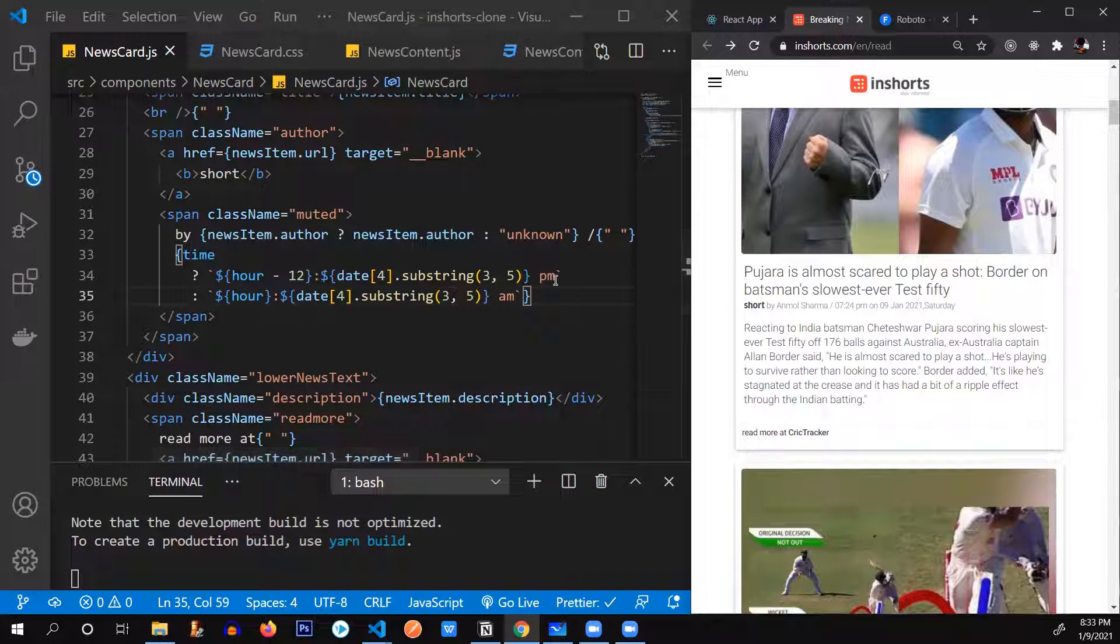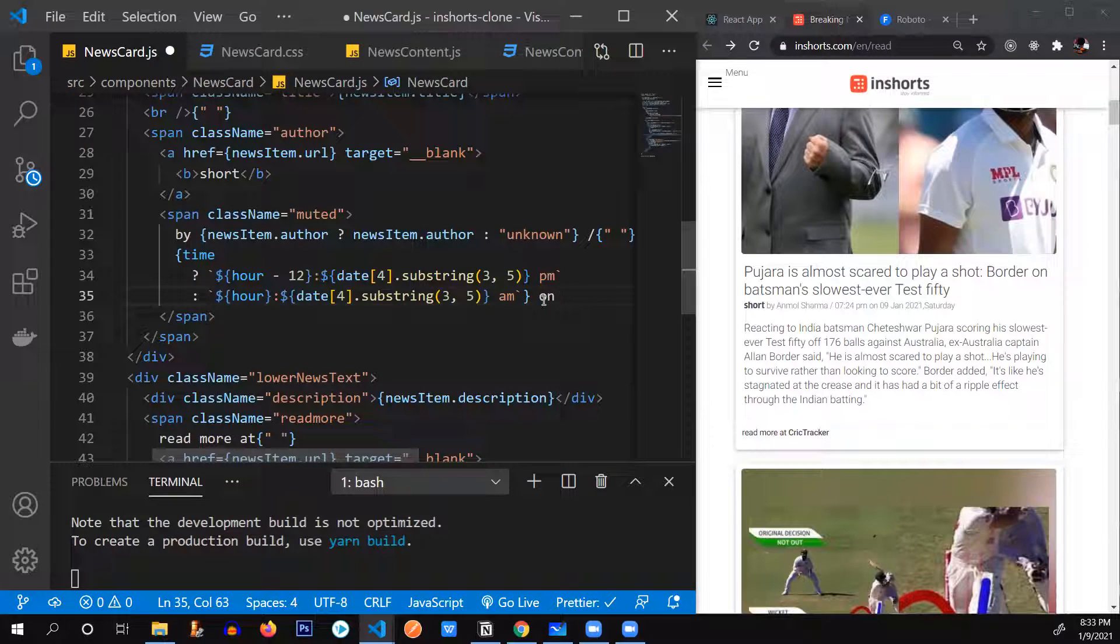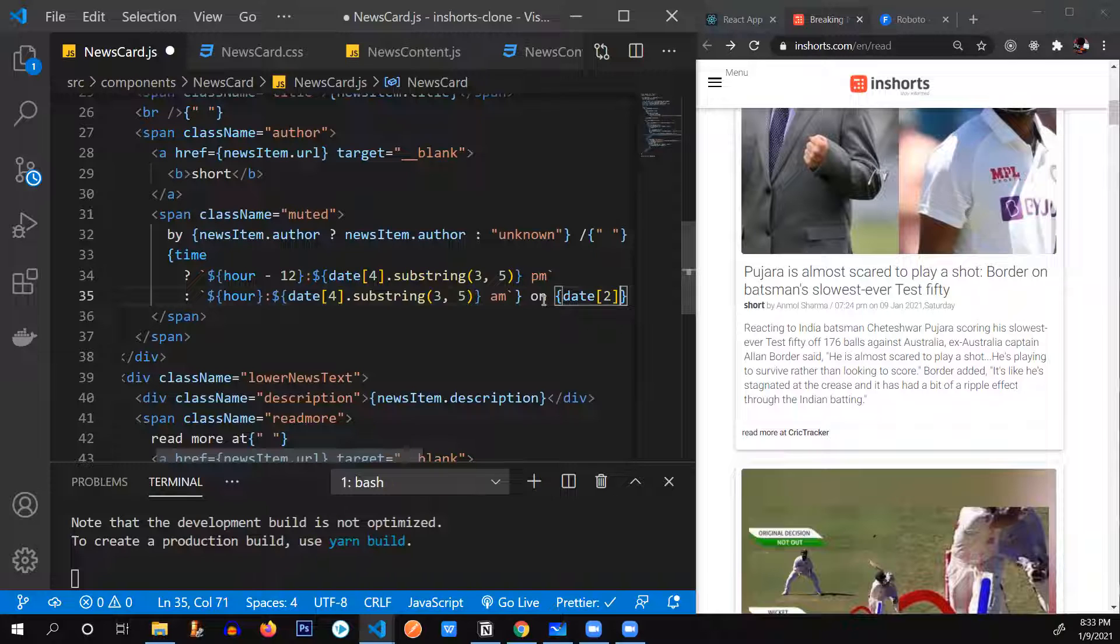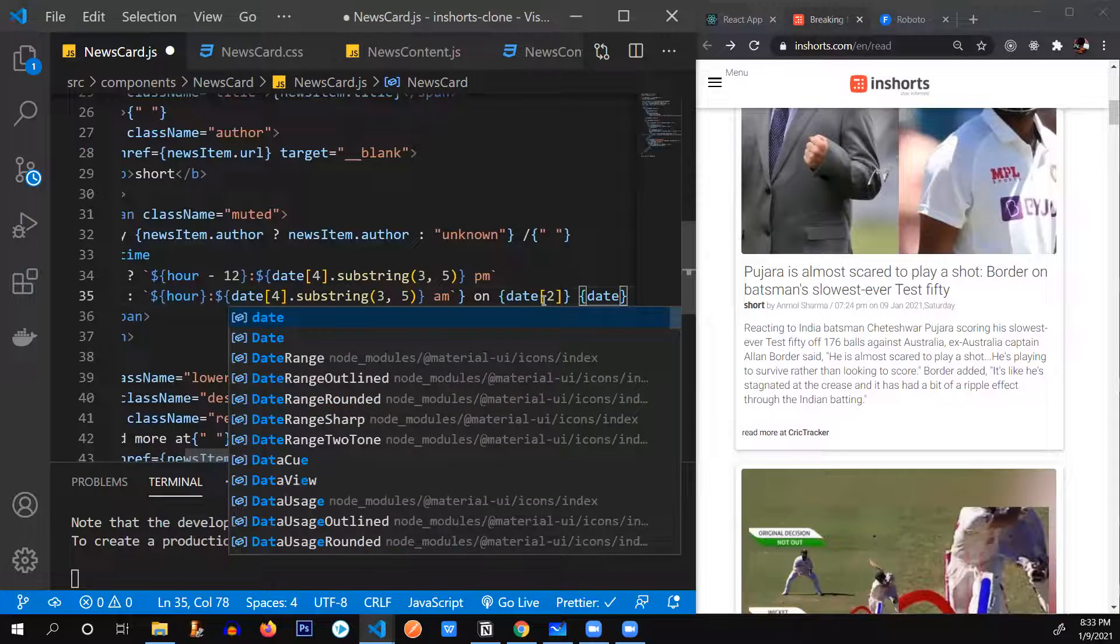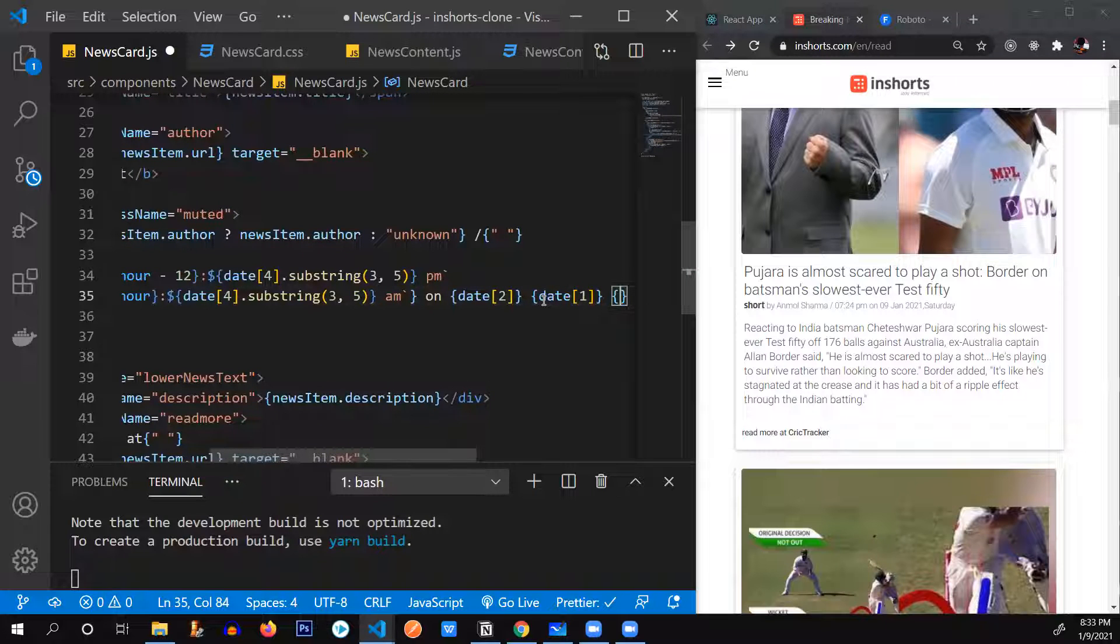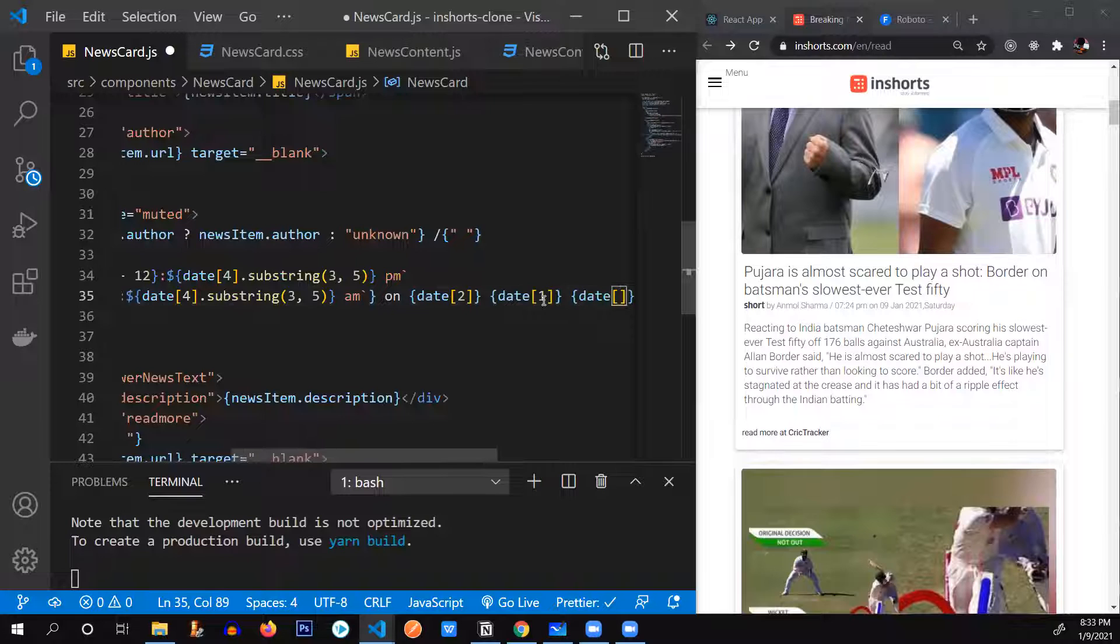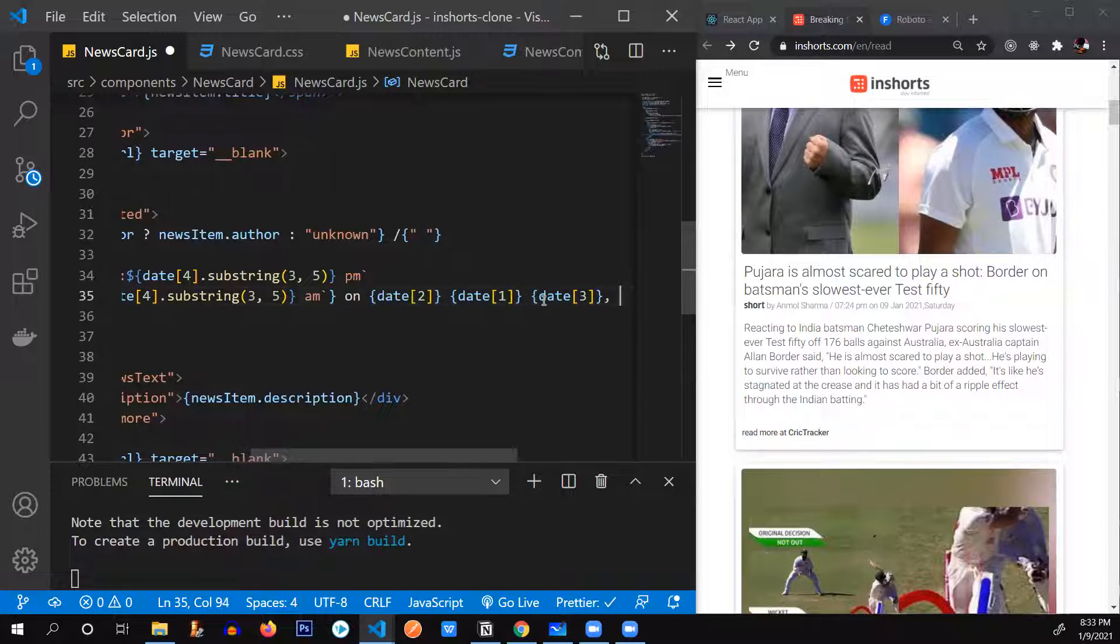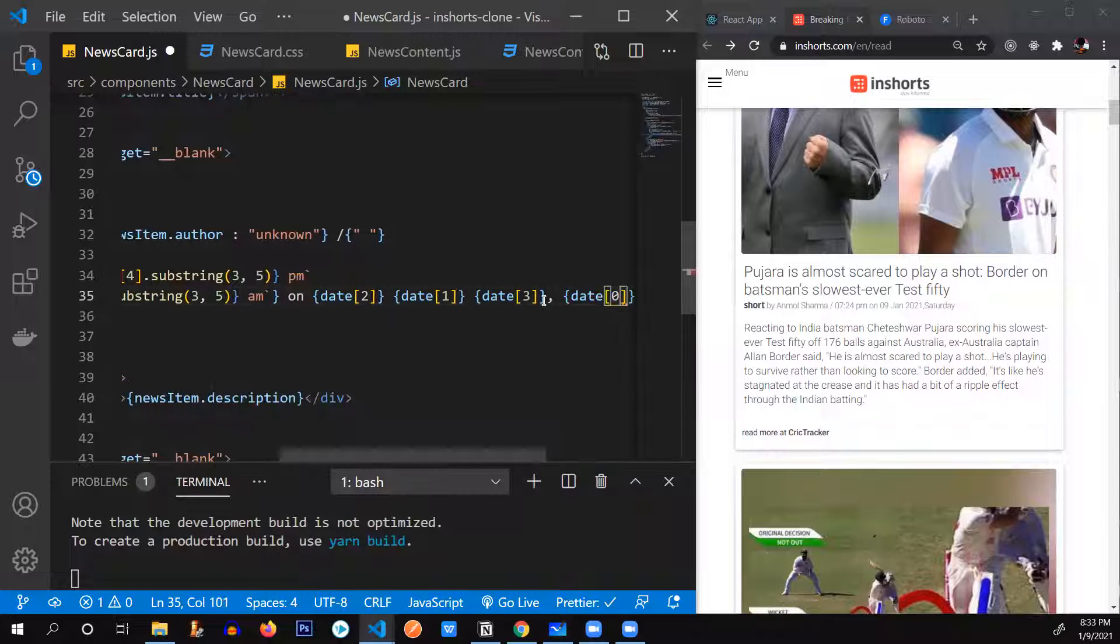Alright. So after that on space on. Space. We need that date. Second of a second element. I'm going to explain what I'm doing over here. In a second. One. And the other thing is going to be date. The third part. Comma. The day was in the first element. So date. Of zero.